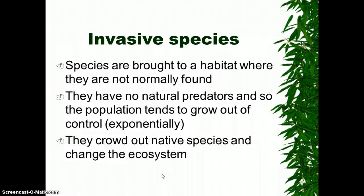Last but not least, we have invasive species. Invasive species are species brought to a habitat where they're not normally found. One of the problems is they either have no natural predator, or they're really good at growing fast — typically growing exponentially. Often the problem is they crowd out the native species, growing so fast with nothing to control their growth that they take over the ecosystem.